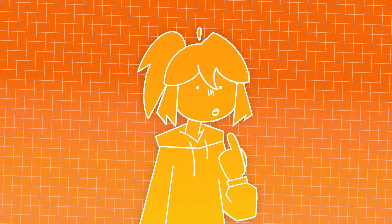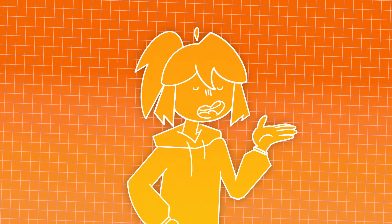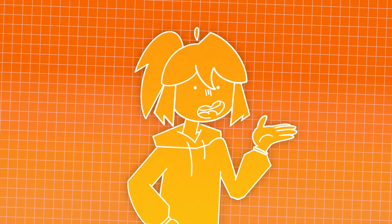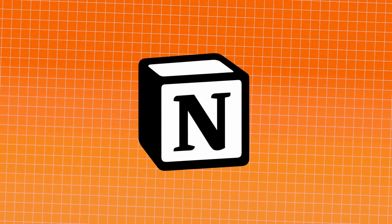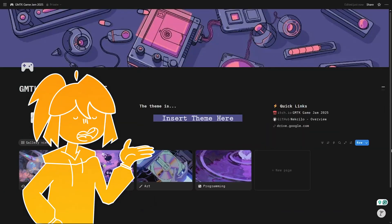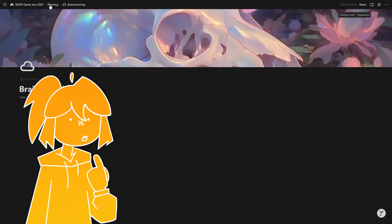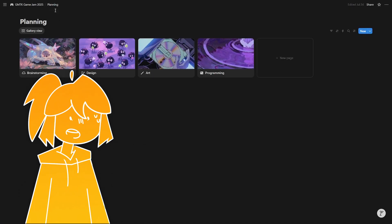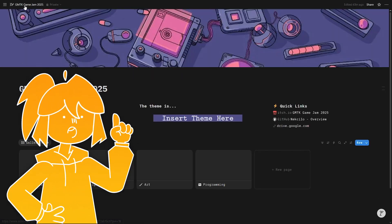While these examples are focused on individual jammers, all the suggested websites are collaborative and can be used by teams too, starting with Notion, which is a free website and app focused on organisation. This year I set mine up with widgets to show the length of time left until the end of the jam, the theme once it's been announced, and quick links for websites I'm likely to need.